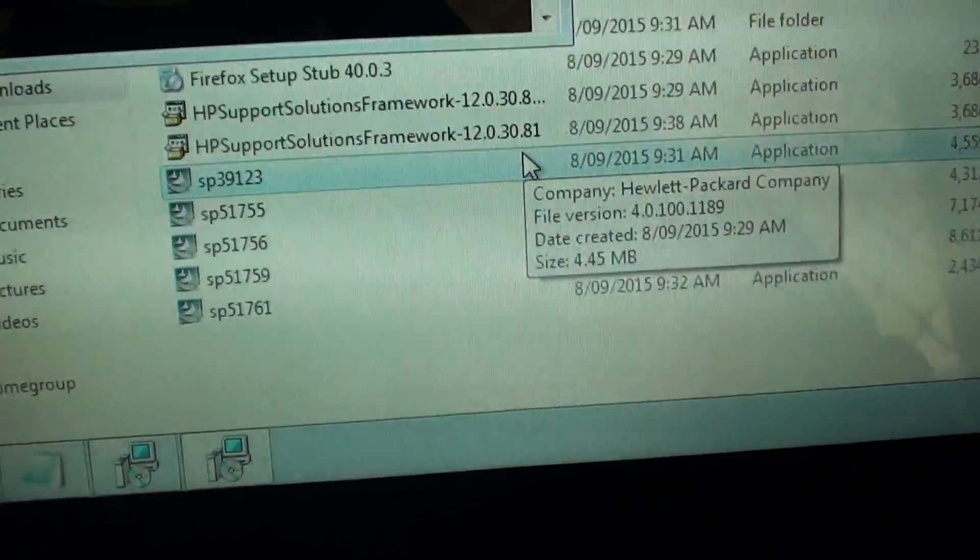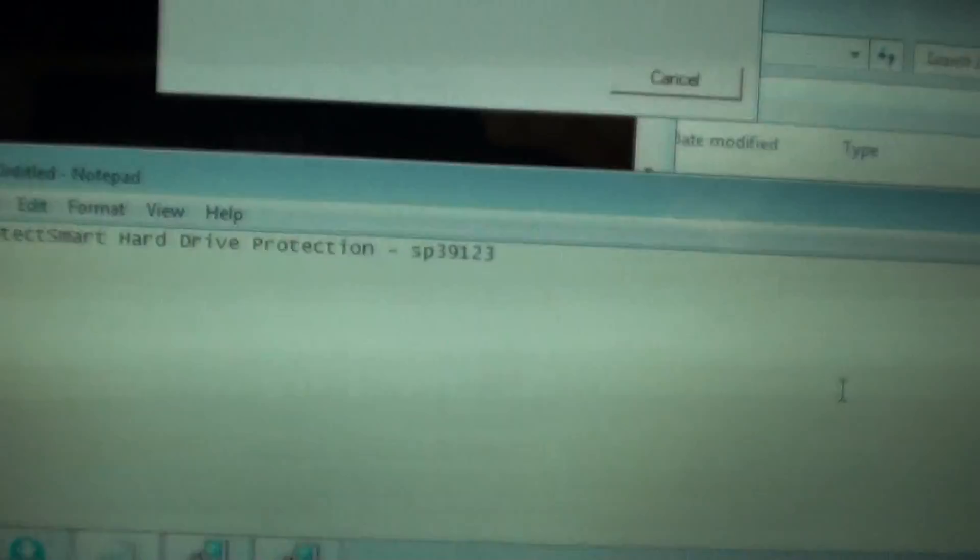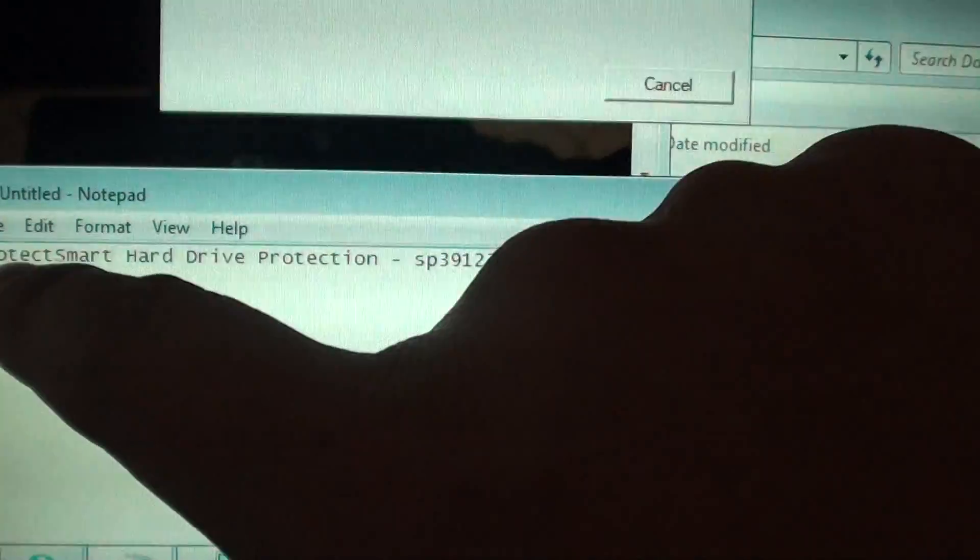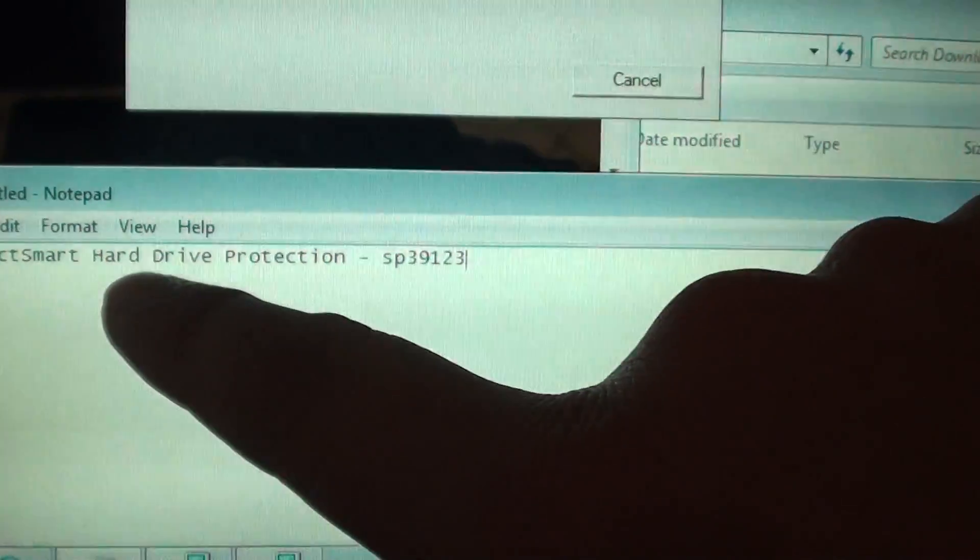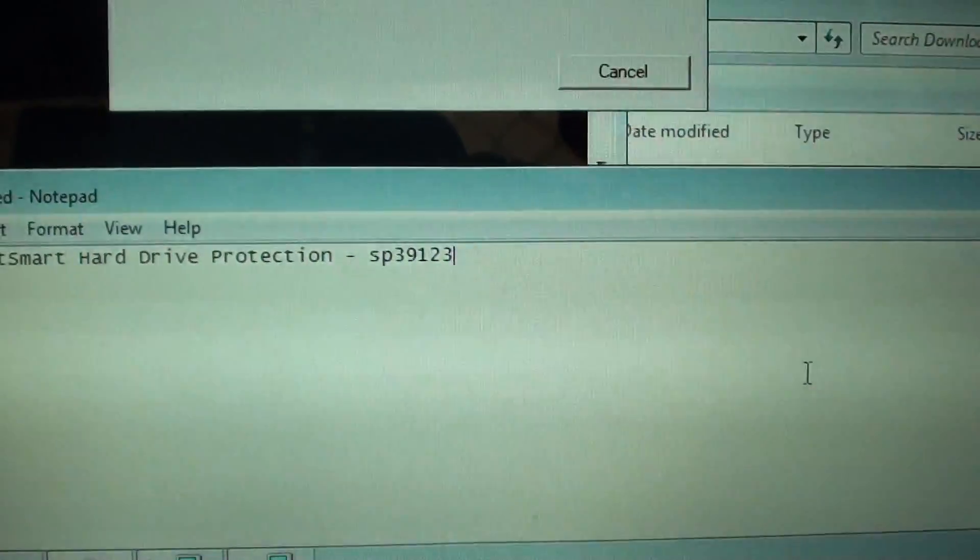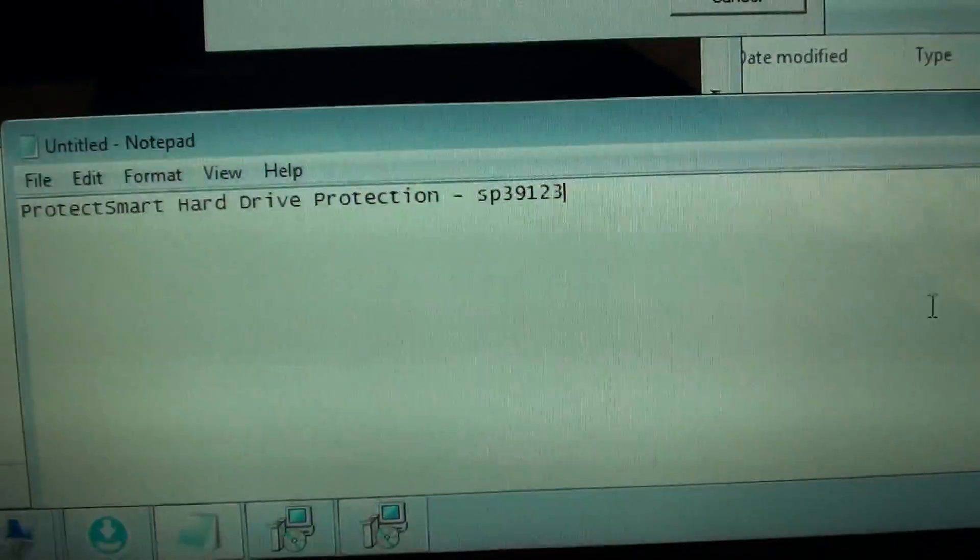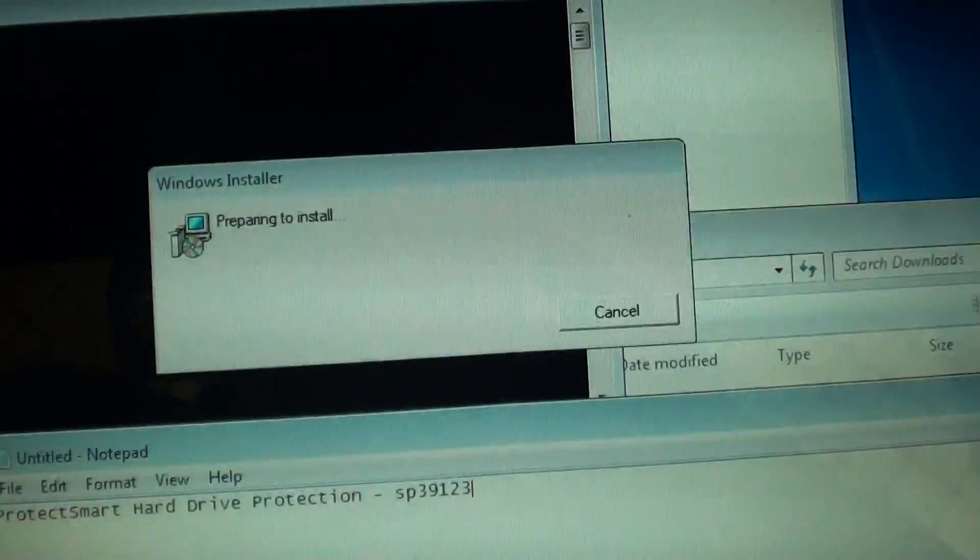So that's the file you want to download, it's called Protect Smart Hard Drive Protection. You want to copy that file and let it install.